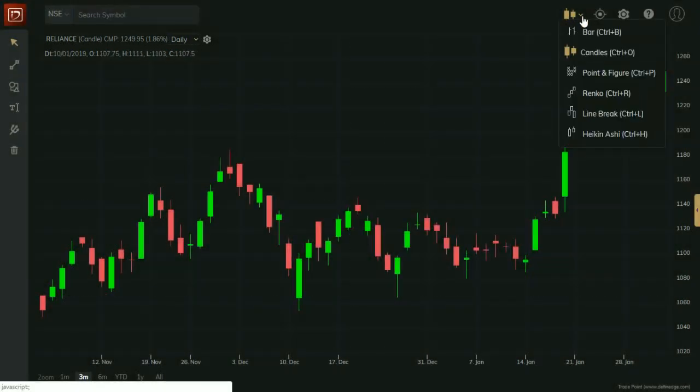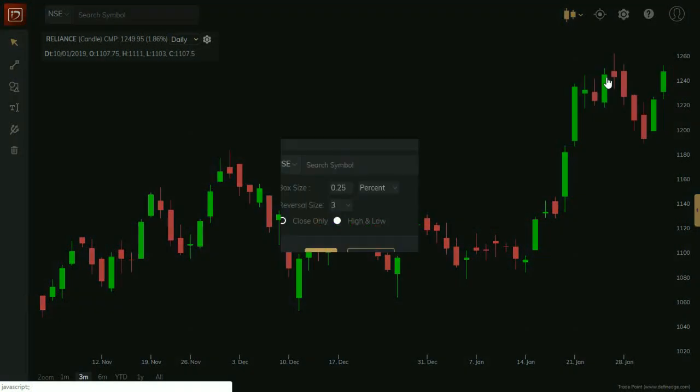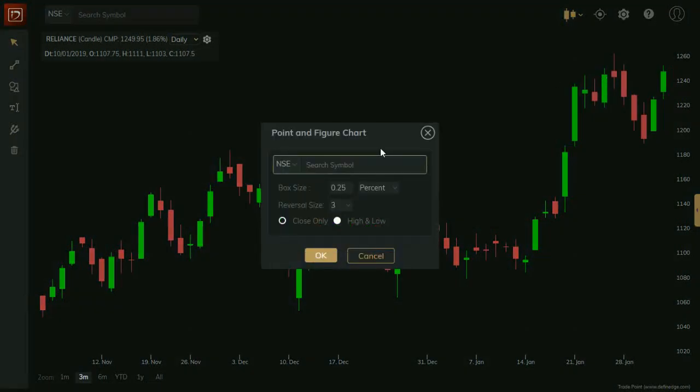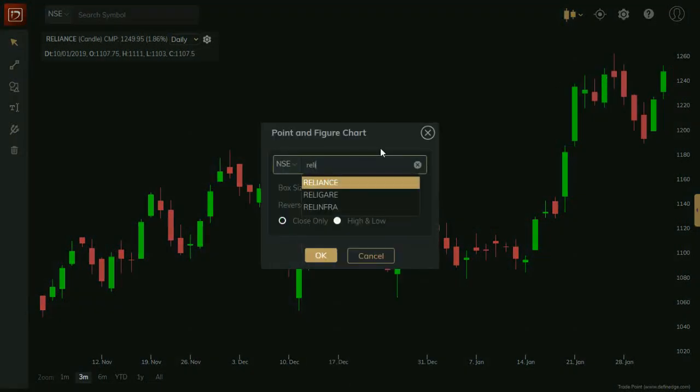Click on Chart menu. Let me select point and figure chart. In pop-up window type script name, enter chart parameter like box value,